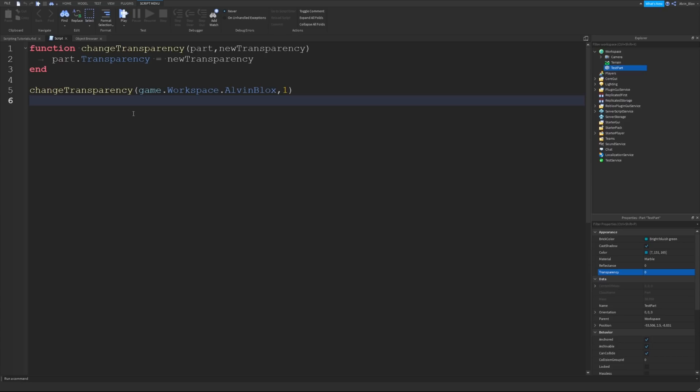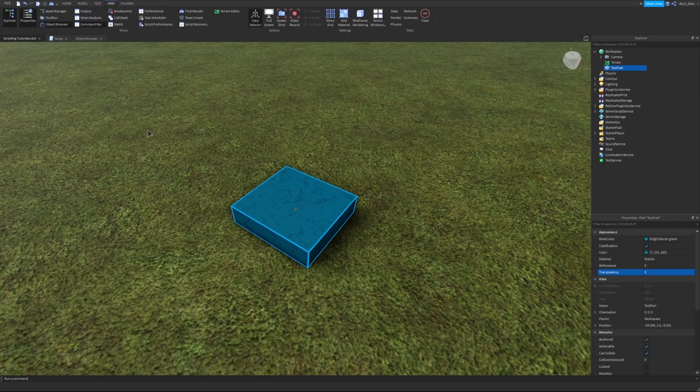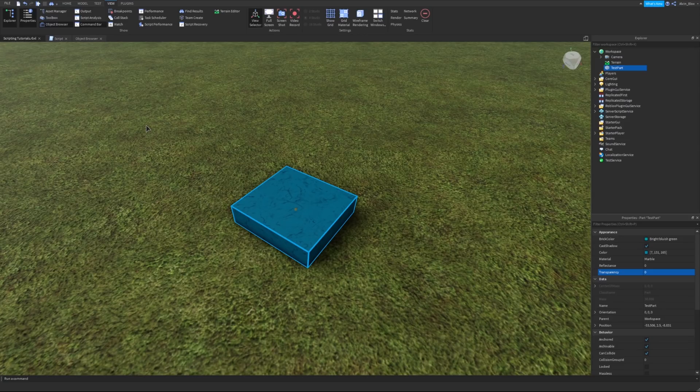We're going to be telling the script what we want to do when the event fires. Now we don't know how to do this yet, so I'm going to show you how to set up an event. There's a lot of events in Roblox. There's a set list, we can't just make up an event by ourselves.